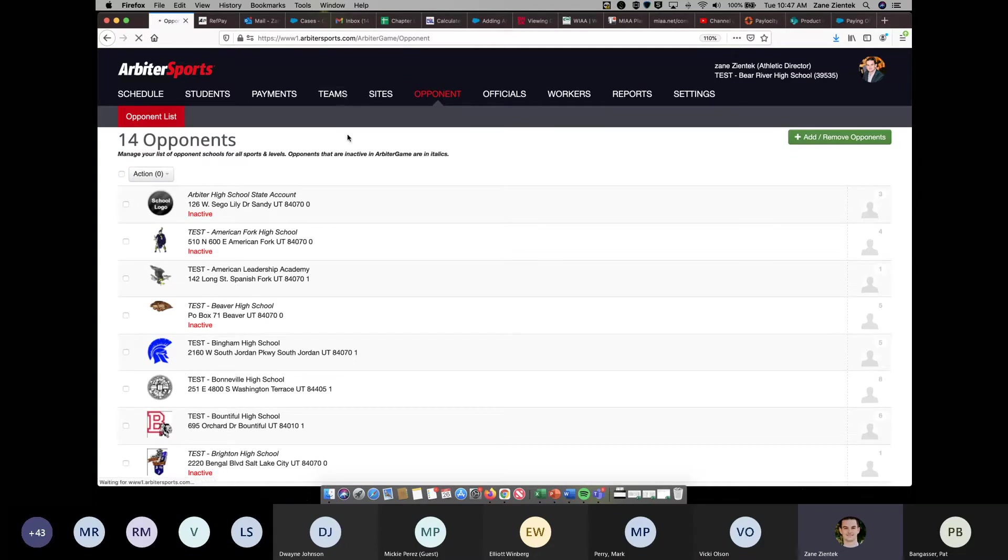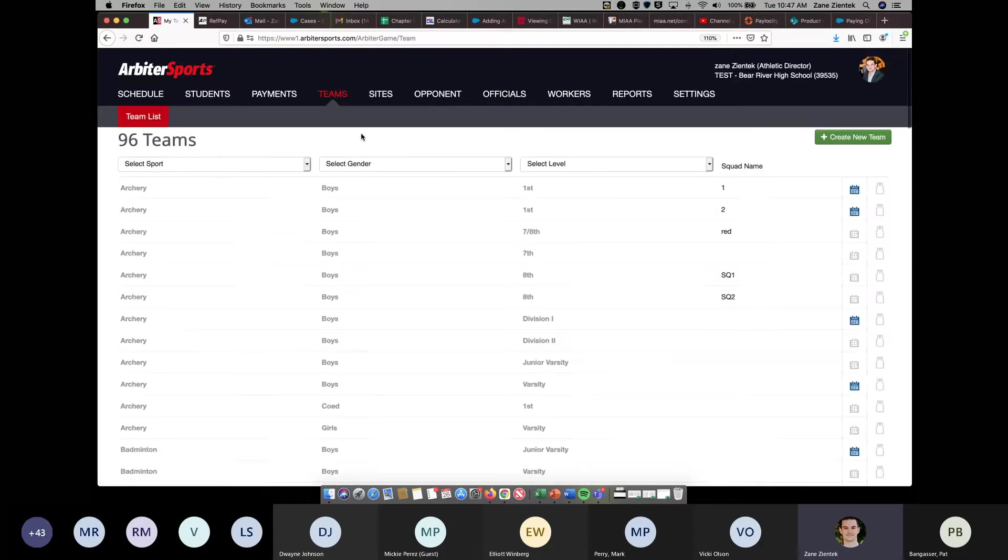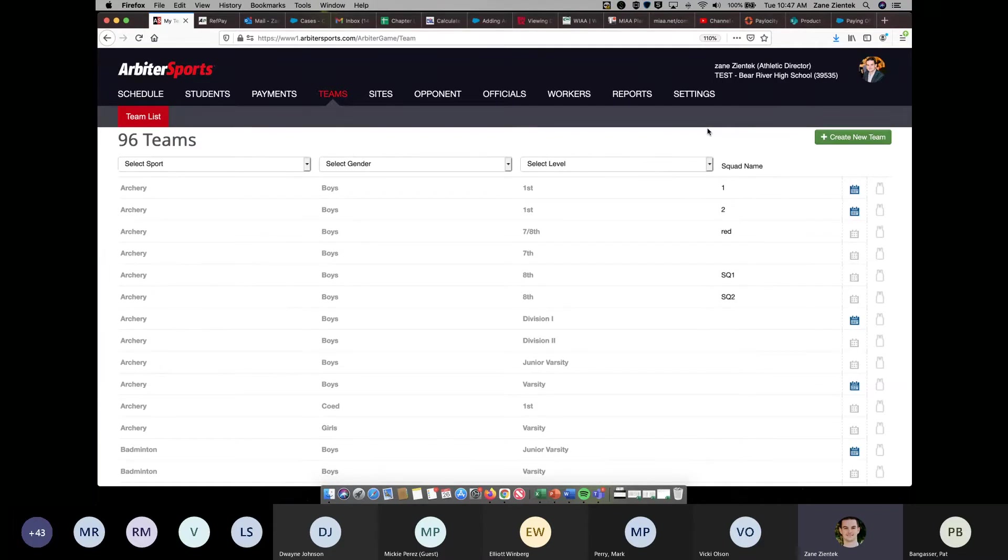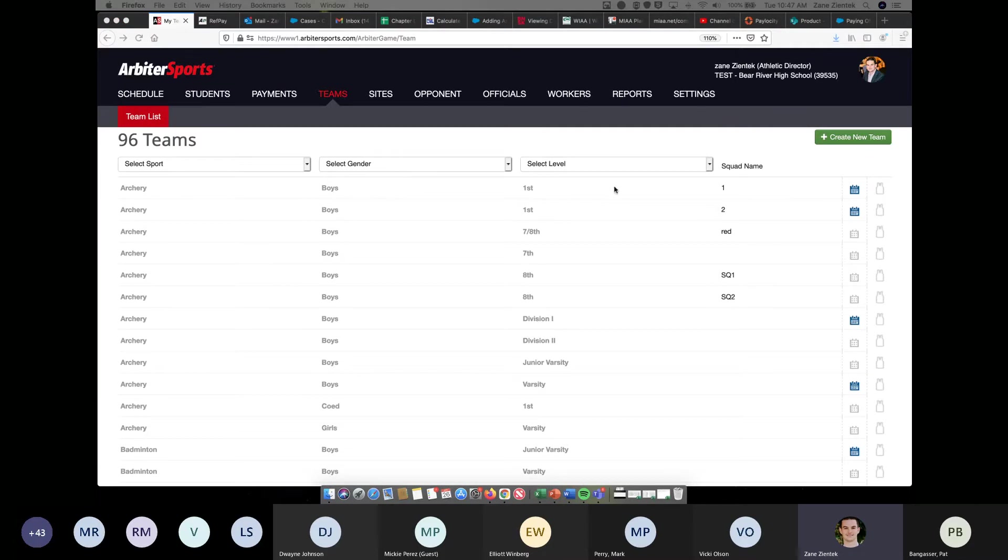For teams, the big question I've gotten is how to set up squads. In order to set up squads and give a squad name, you must create two teams with the same level and gender. You're not going to have the option to create a squad name unless you try to create a duplicate team of one you've already got. Here, you'll notice I've got two archery boys first level teams, and I'm able to name a squad. However, right here, I've got only one boys seventh grade, and I'm not able to give it a squad name.